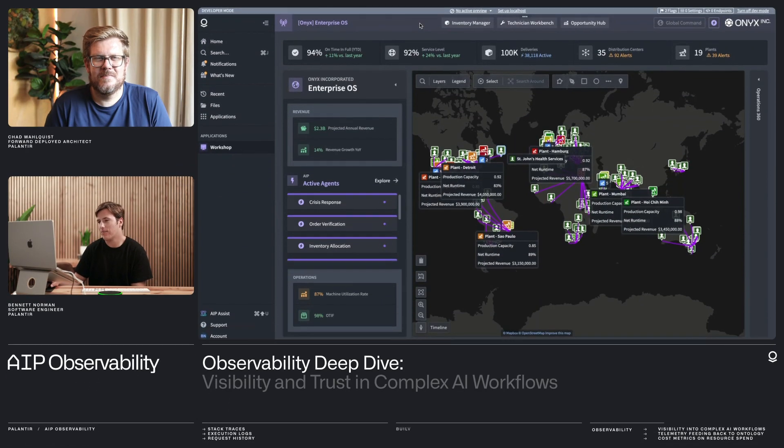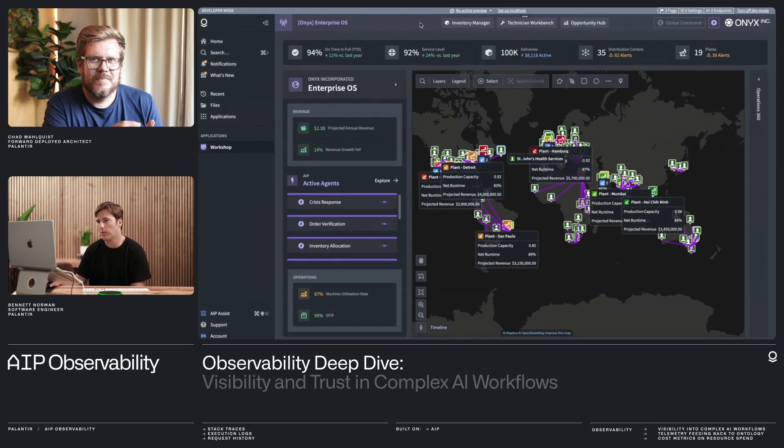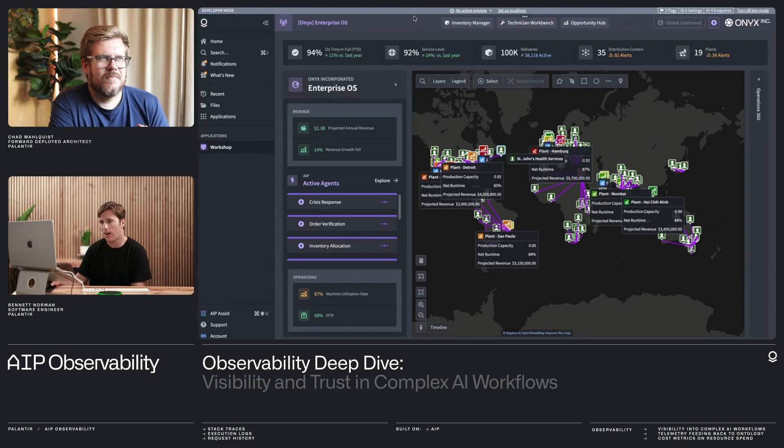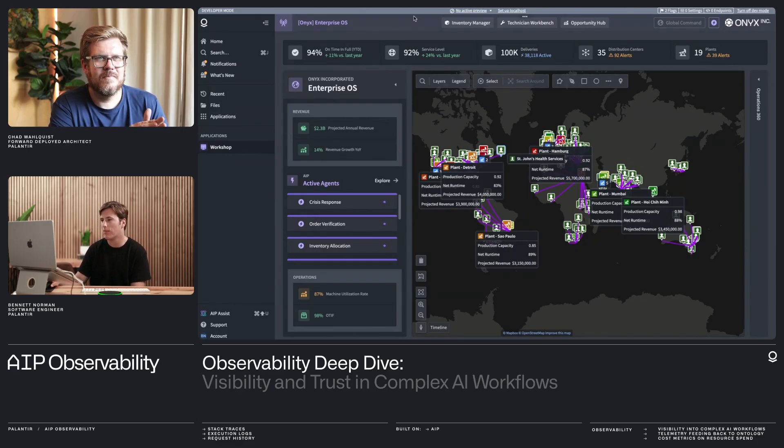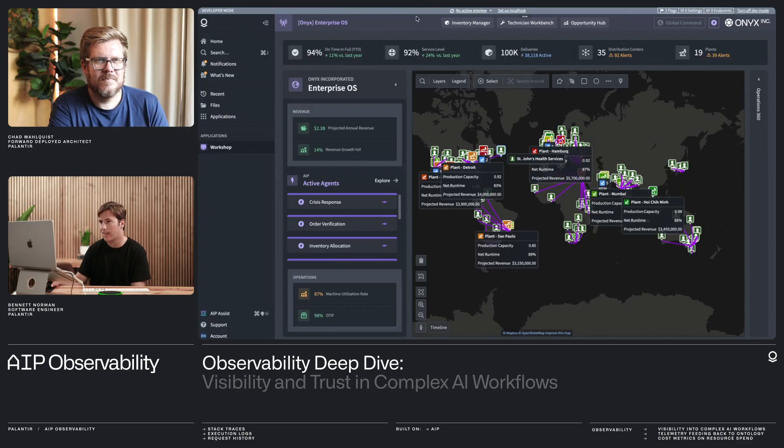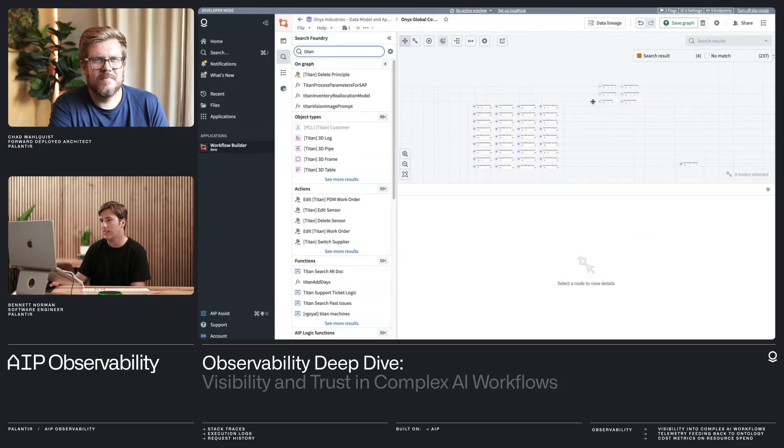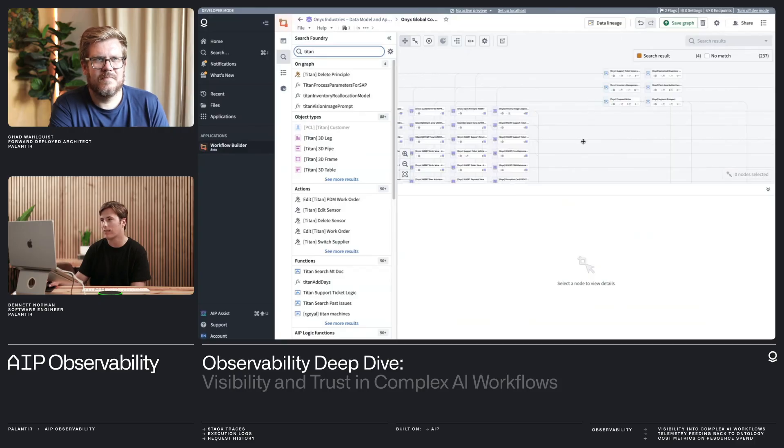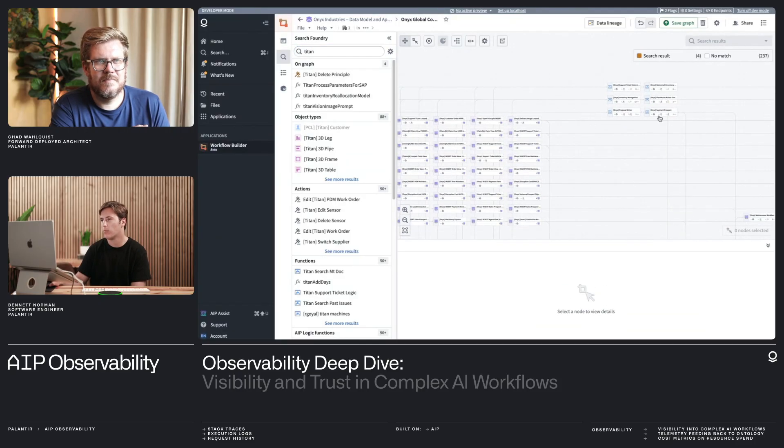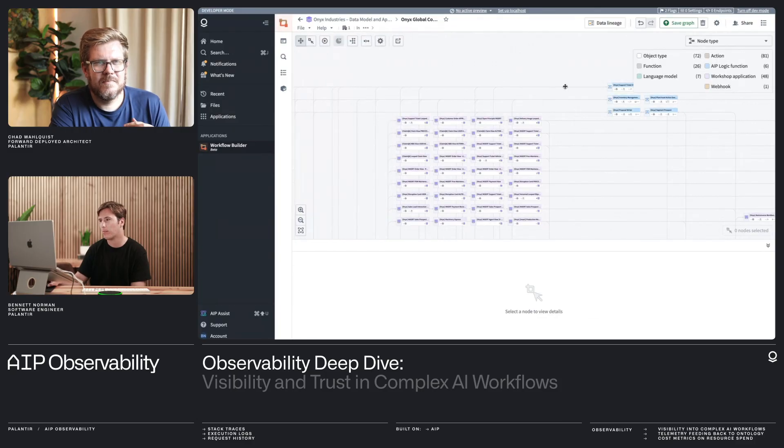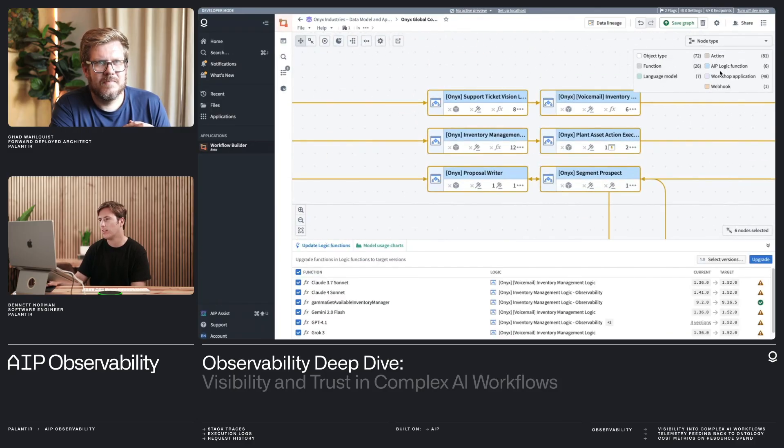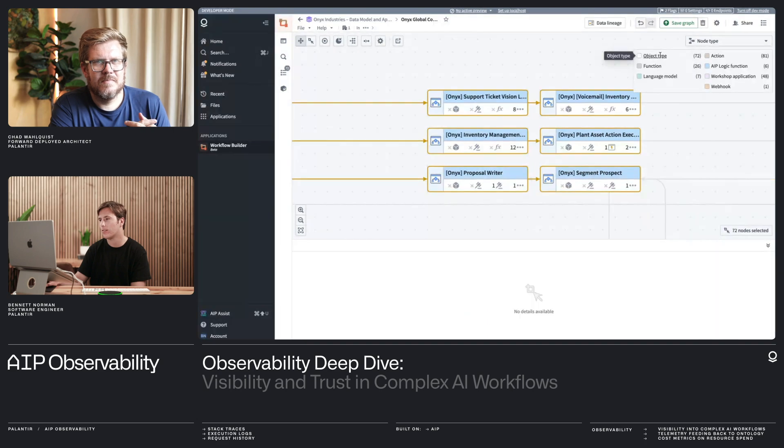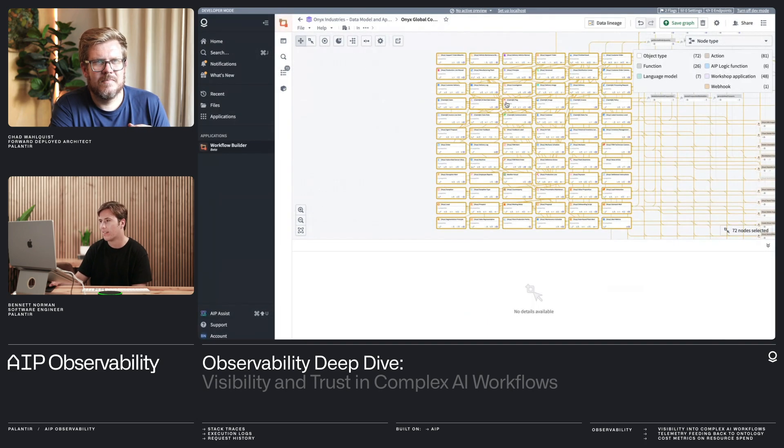So here I have an enterprise grade application monitoring Onyx Incorporated. And as you can see, there's many different aspects and layers to this application. And so what I first want to do is just peek open behind the scenes and see the complexity of my workflow. You can see the many layers of workshop apps. You can see the many layers of language models being used, AAP logic functions, my ontology, all powering this application.